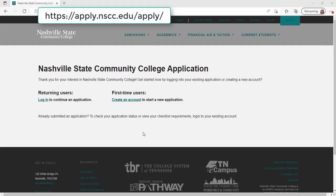Hello! We are excited that you have decided to apply to Nashville State. This tutorial will cover how to submit an application for admission.